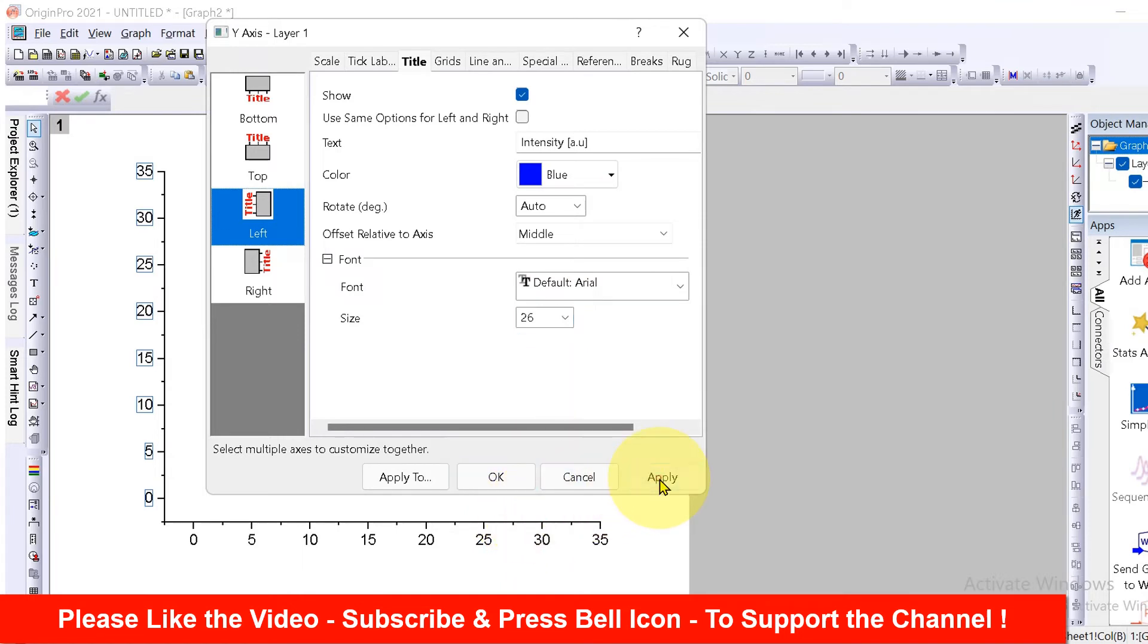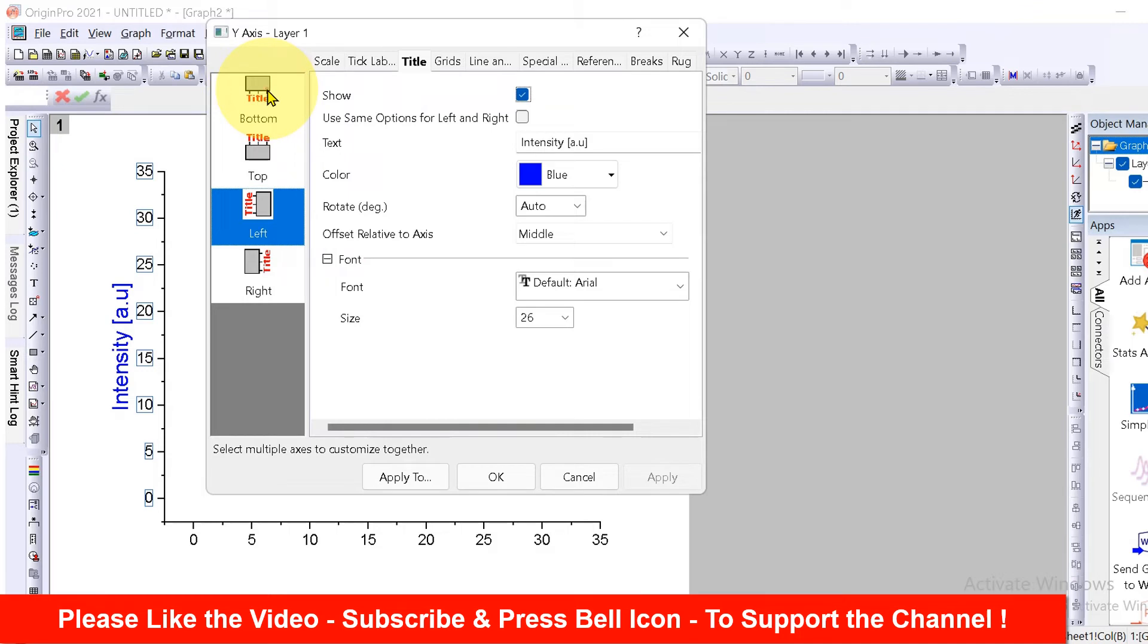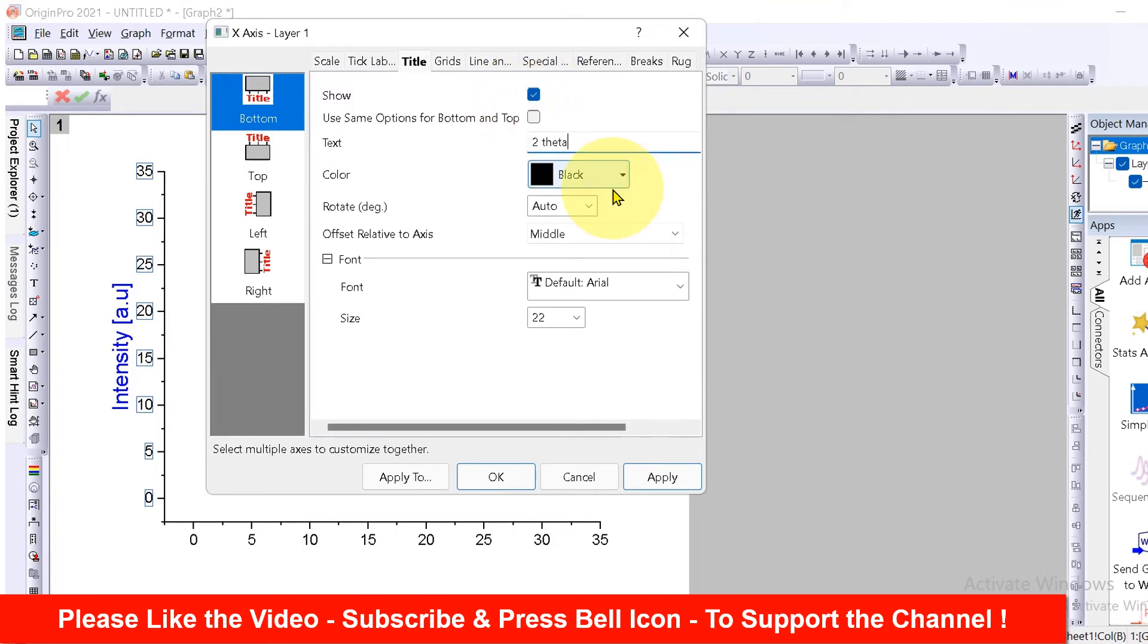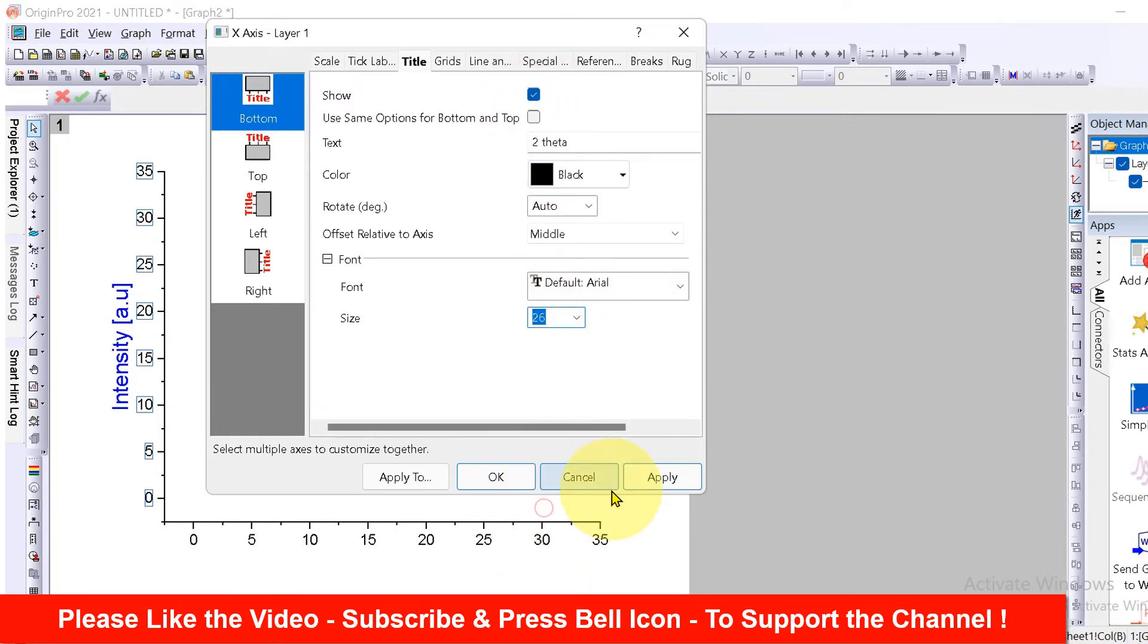And as you can see, the y-axis label is appearing. Similarly, you can select the first option which is bottom for x-axis. Click on show, type what you want, change the font size of your choice, apply and OK.